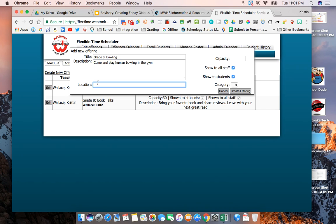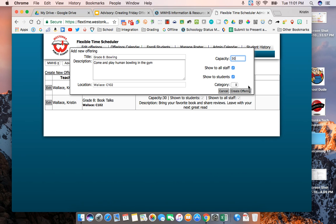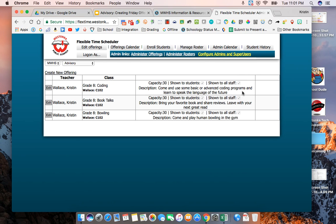You're going to put your name and your room number. The final thing you're going to do is set the capacity. The capacity should be somewhere between 25 and 30. I'm just going to go ahead and set it here to 30 and then I'm going to create the offering.